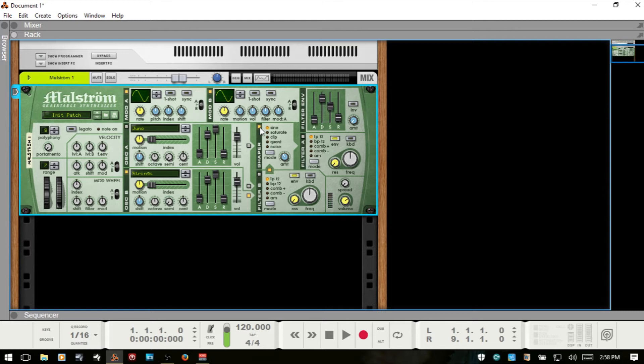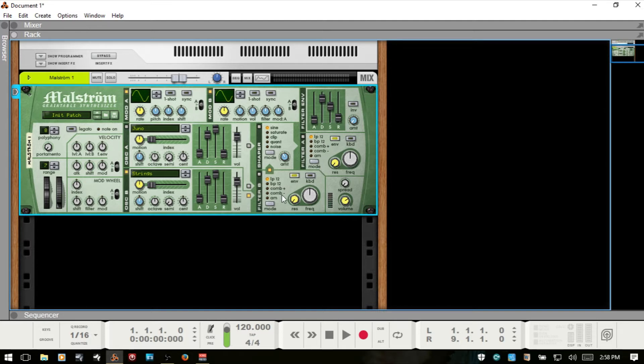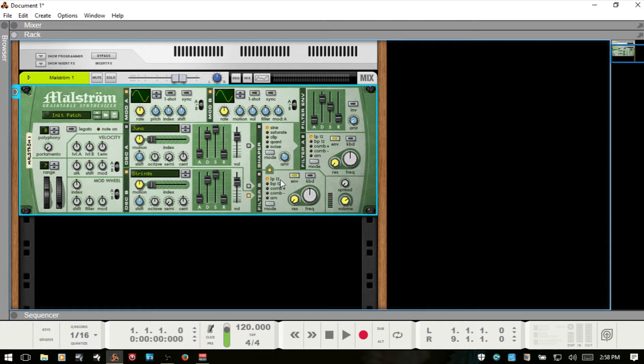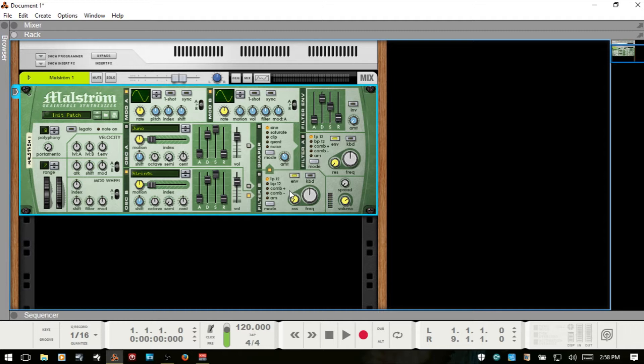For now, I'm going to go ahead and deactivate the shaper. And for the filters, these are two separate filters, but the controls are basically the same for each one of them. We've got LP12, which is a 12 dB low pass filter. We've got BP12, which is a 12 dB band pass. And then we have comb plus and minus here. And these are essentially delays with a very short delay time.